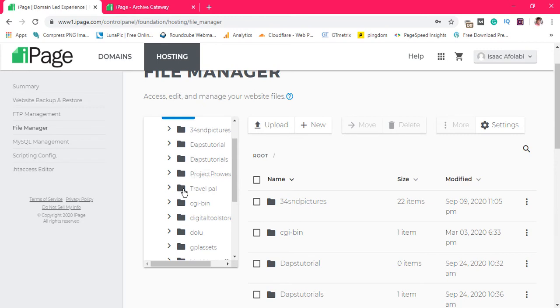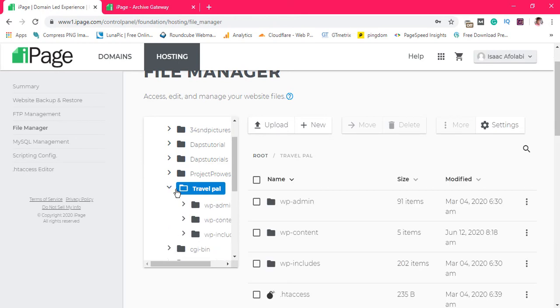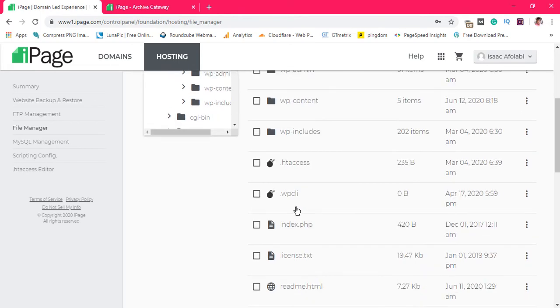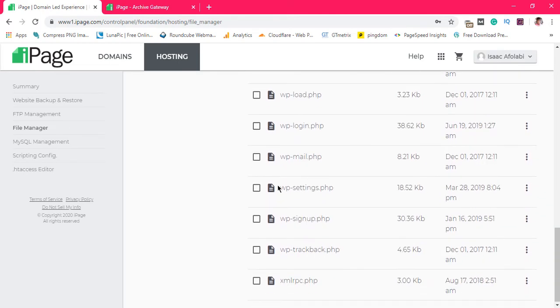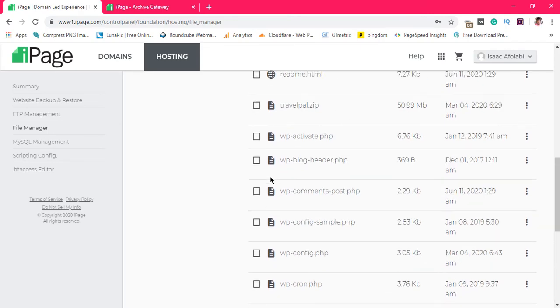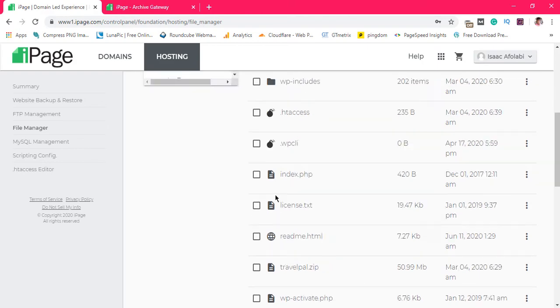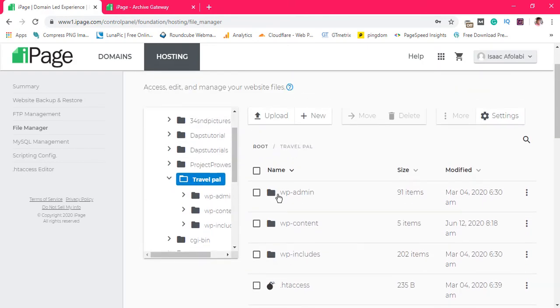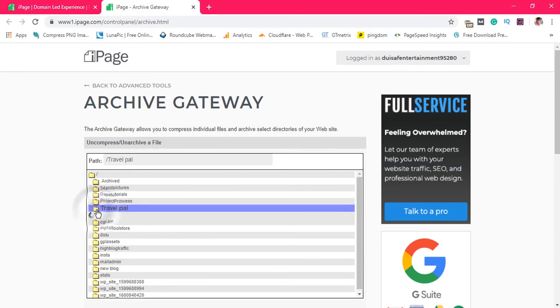For example, I have a file called travel pal. If I open this file here, I would see my WordPress files here. So let's say I want to archive. I have a travel pal dot zip file here. Let's say I want to unzip this and I want to archive one of these.